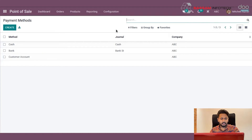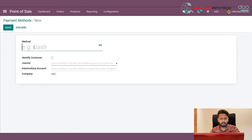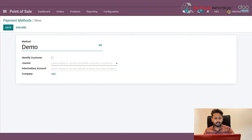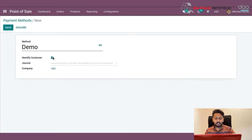Now you can see the already created payment methods like cash and bank. We can also create a new one by clicking the create button. Enter your payment method name so we can easily identify it. Under identify customers, it means the system will force you to set a customer when using this payment method and split the journal entries for each customer. Then choose a journal.